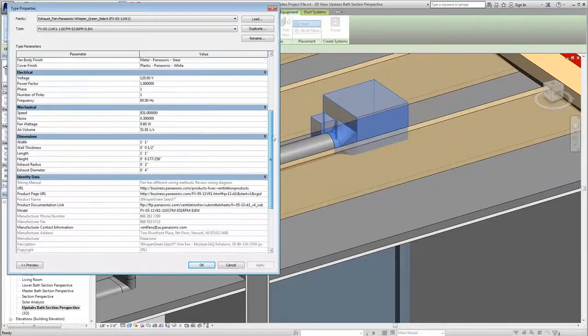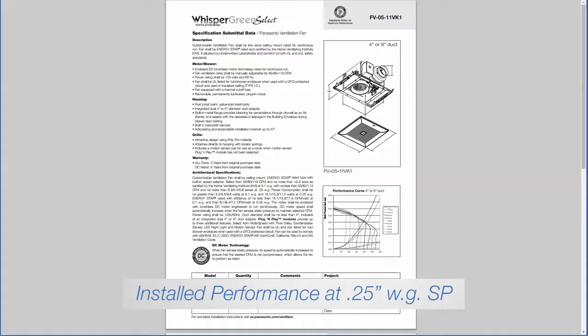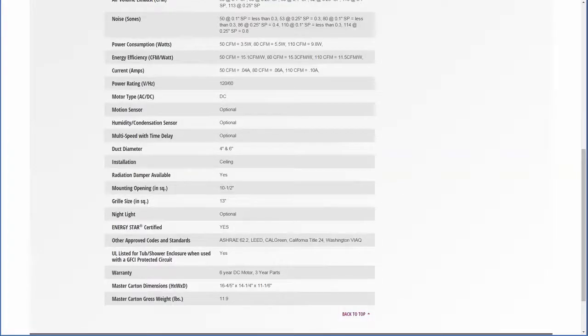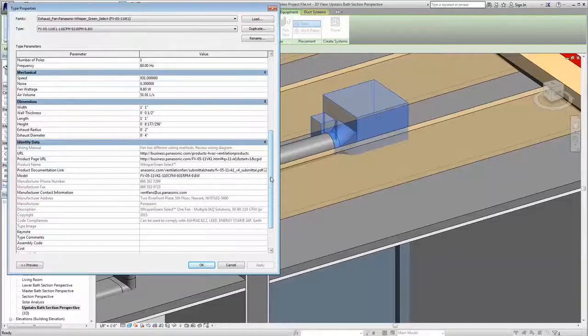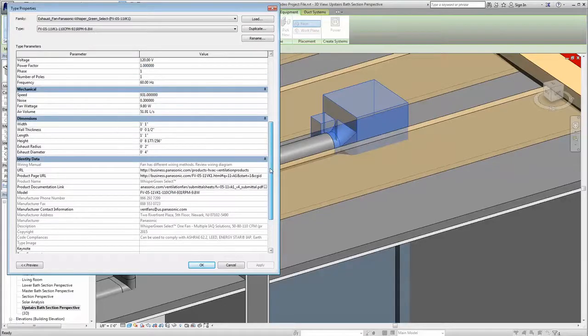Data and resources like detailed specifications, energy data, sustainability information, product literature, and much more are right there within a few clicks of the mouse.